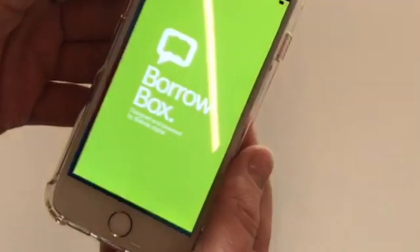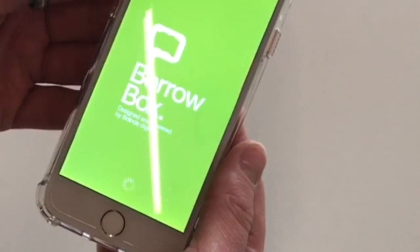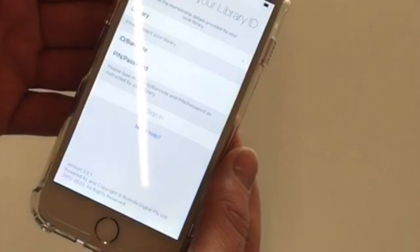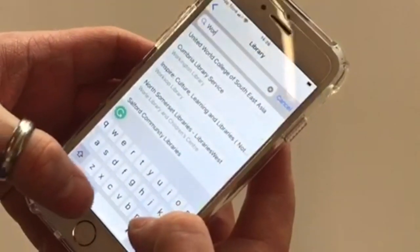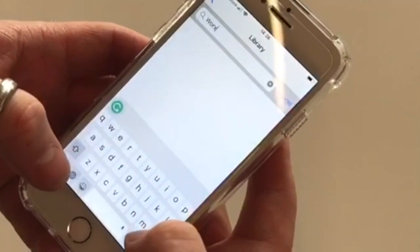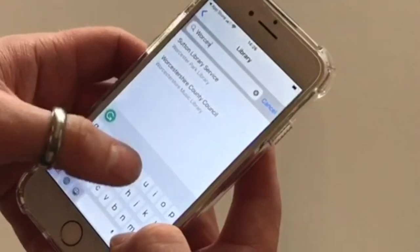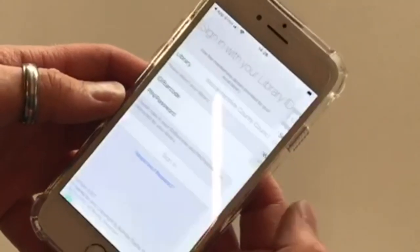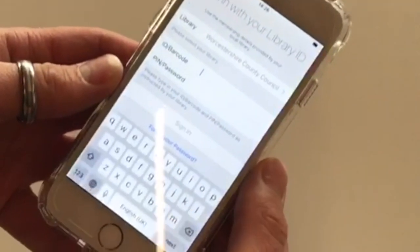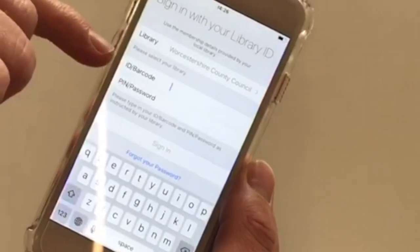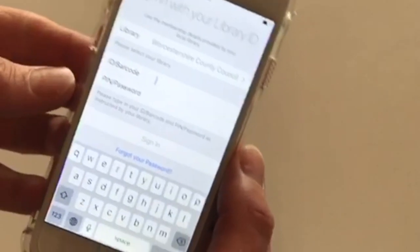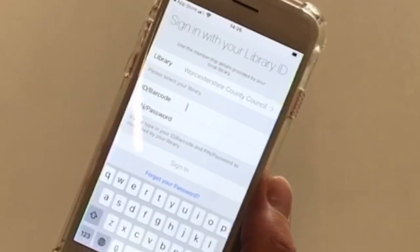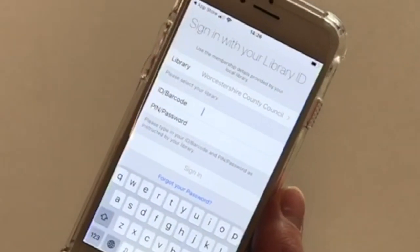Once you've downloaded it, open it up and you'll be asked to select which library you want to choose. You can choose Worcester, and then you'll enter your ID which will be on the back of your library card. Your PIN will be four digits and usually it'll be the date and month of your birthday.